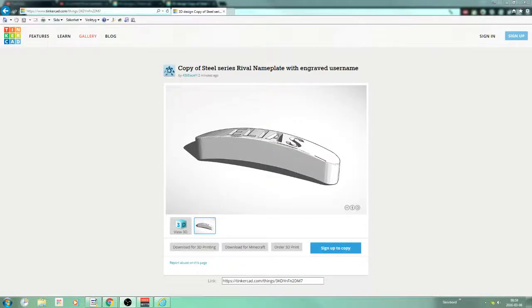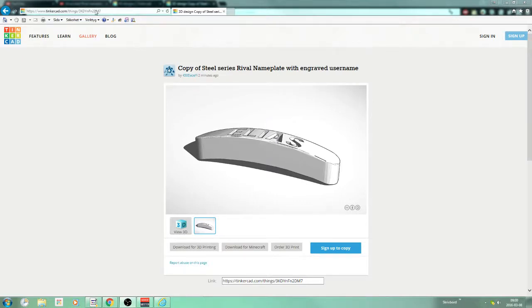Hello, it's SimsAlice15 here. Today I'm going to show you how to change the text on this rival nameplate that I showed you some episodes ago.